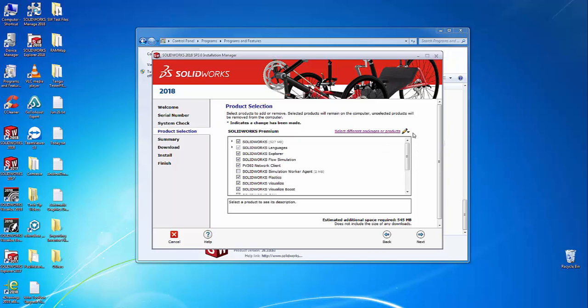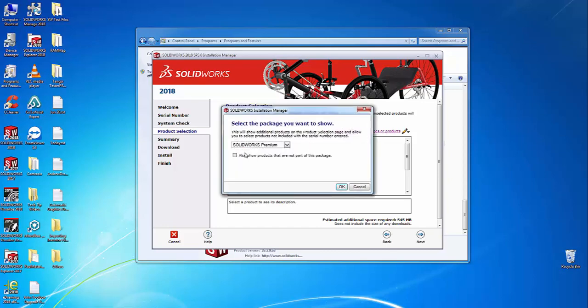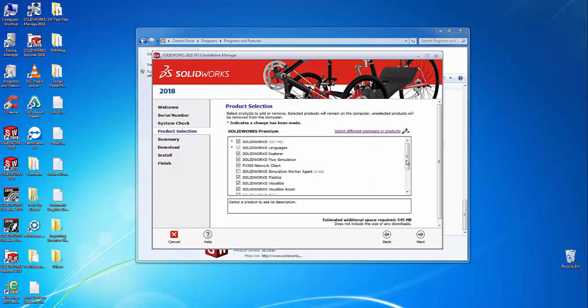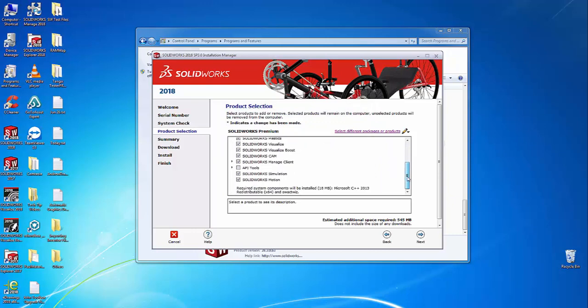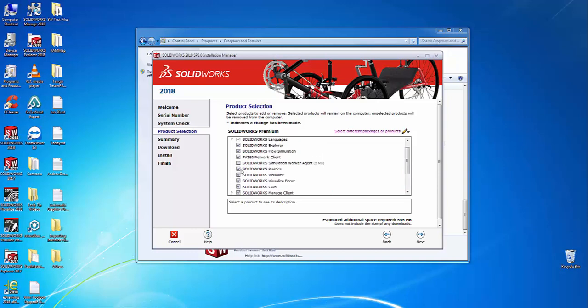To gain access to the full suite of SOLIDWORKS products, select the 'select different packages or products' link at the top right, then tick the checkbox that says 'also show products that are not part of this package.' Once you do that, all associated SOLIDWORKS product lines will be listed in the dropdown menu, and you can manually select the ones you'd like to install.